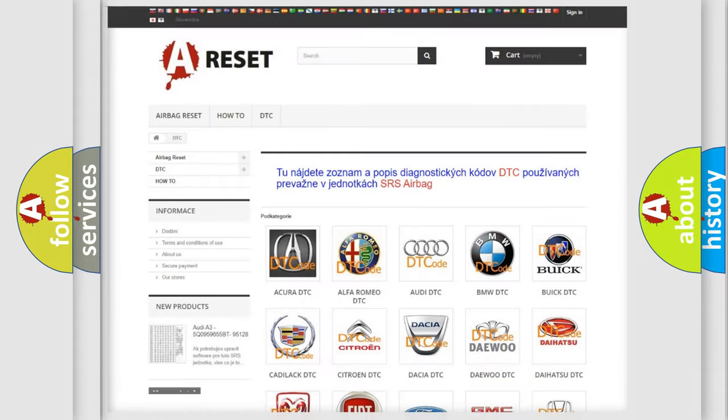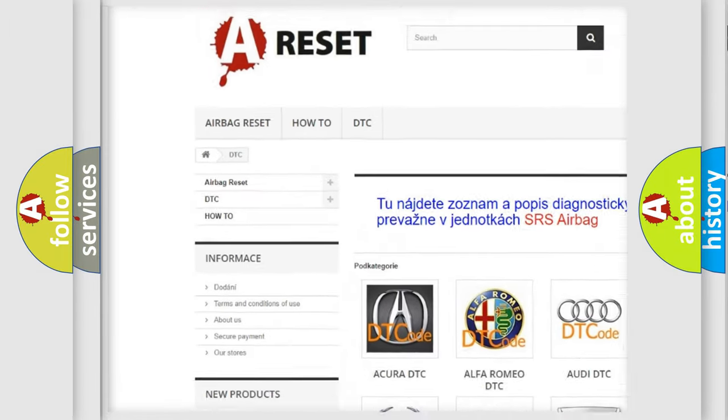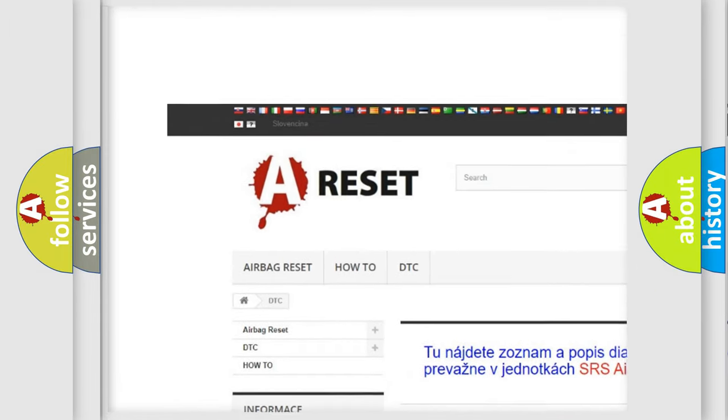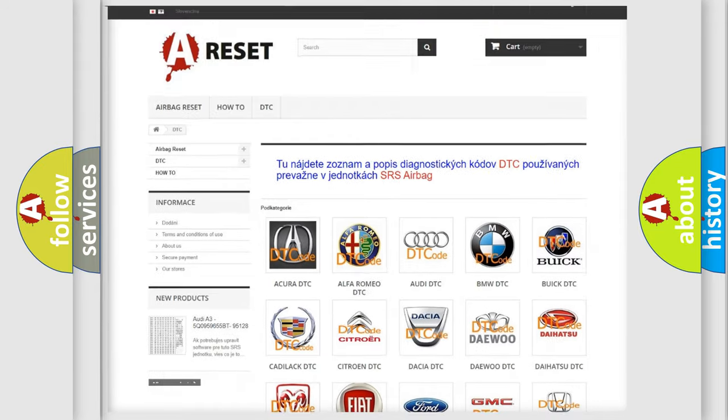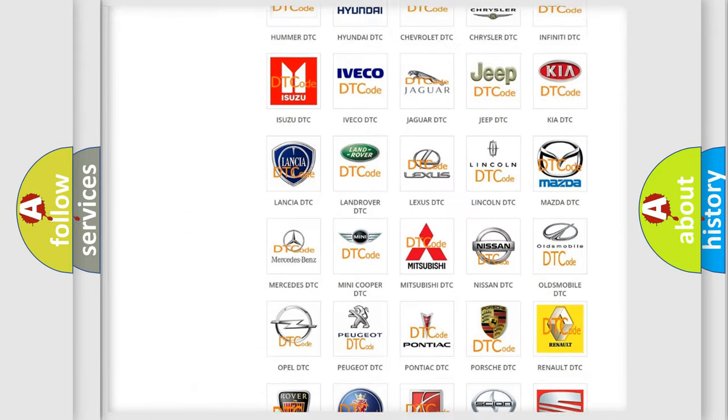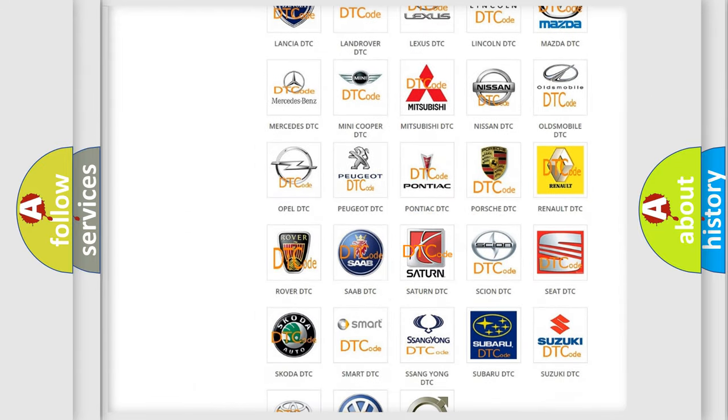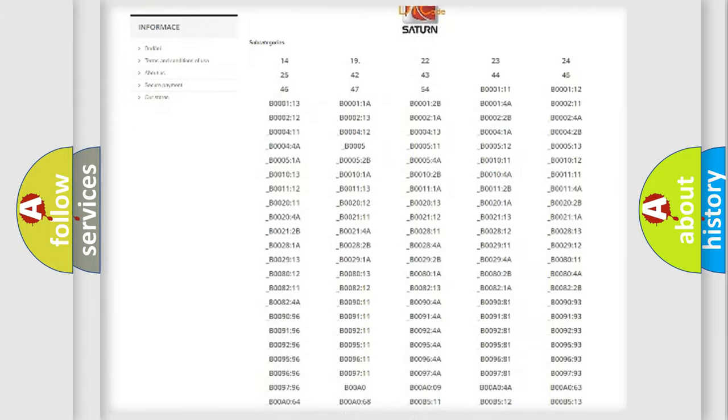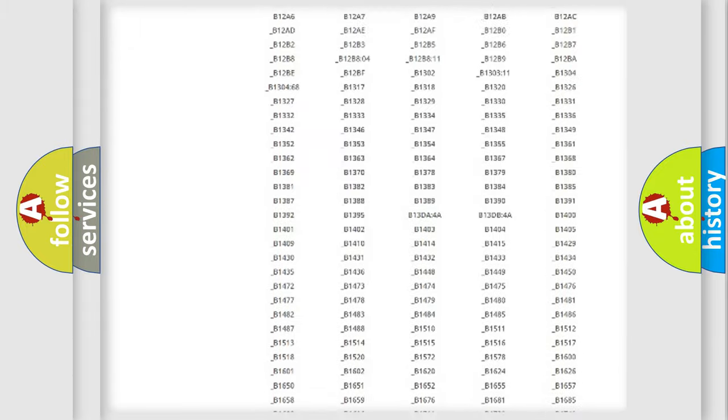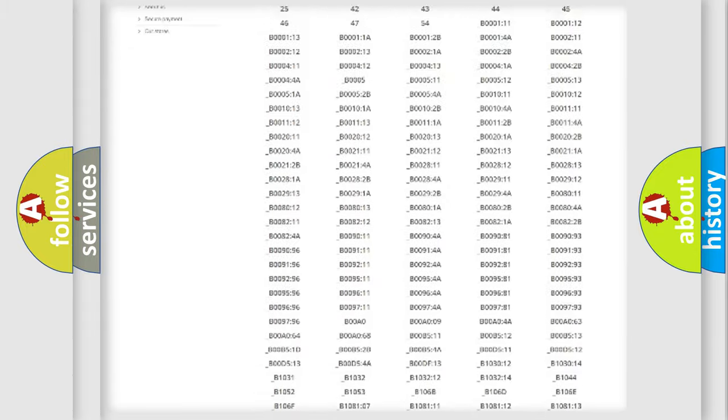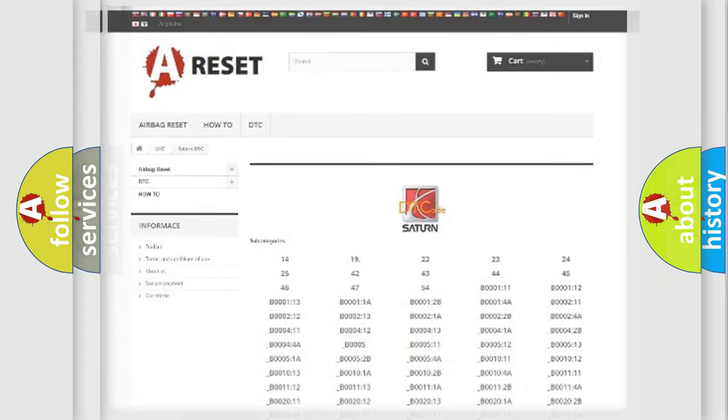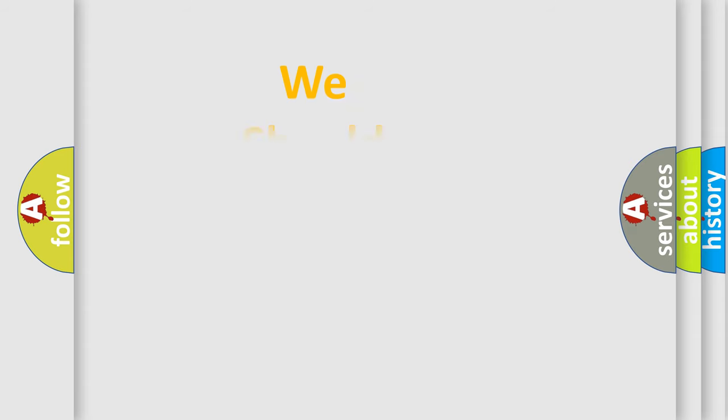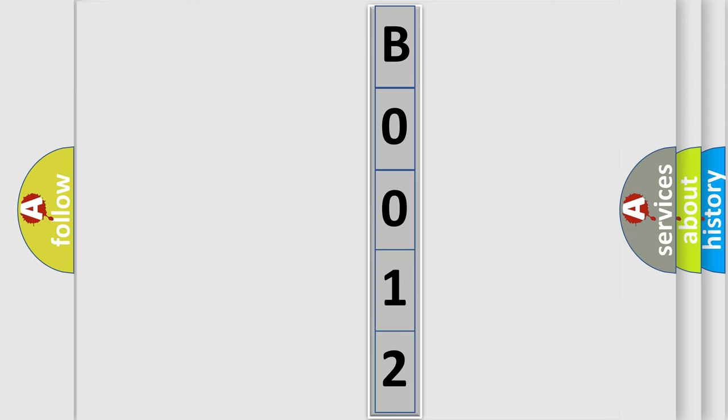Our website airbagreset.sk produces useful videos for you. You do not have to go through the OBD2 protocol anymore to know how to troubleshoot any car breakdown. You will find all the diagnostic codes that can be diagnosed in Saturn vehicles, plus many other useful things. The following demonstration will help you look into the world of software for car control units.